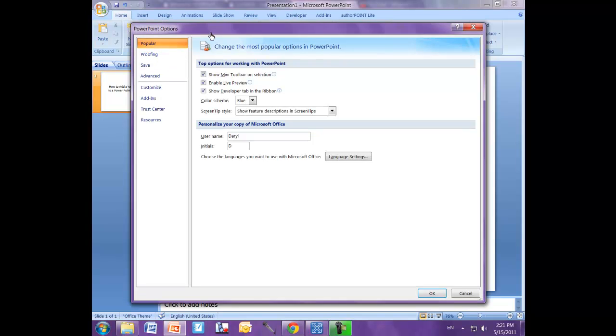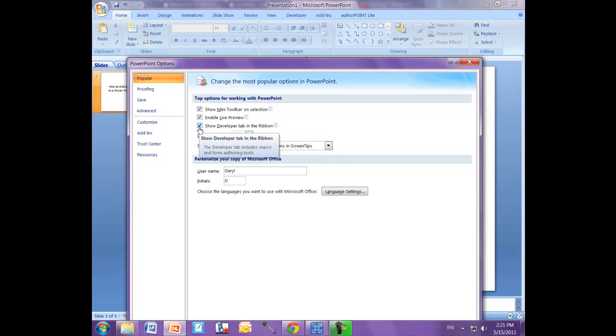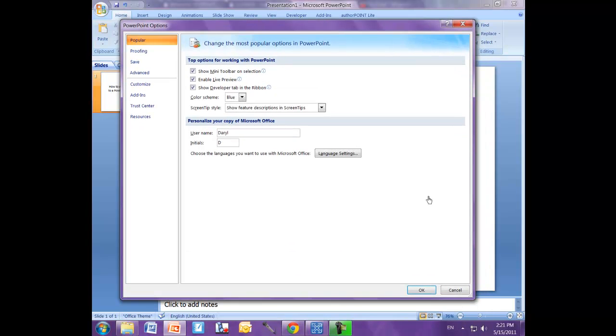Where you see Popular here, make sure that this box is enabled: Show Developer tab in the ribbon. Click OK.